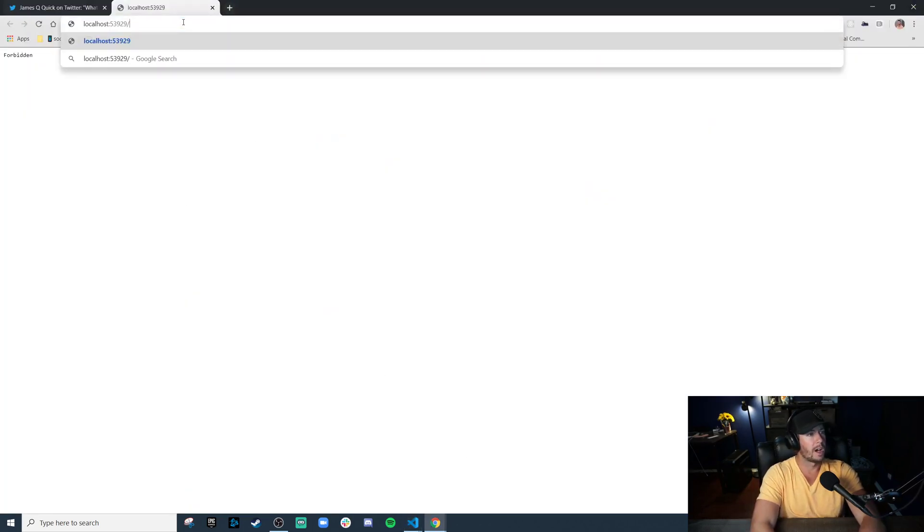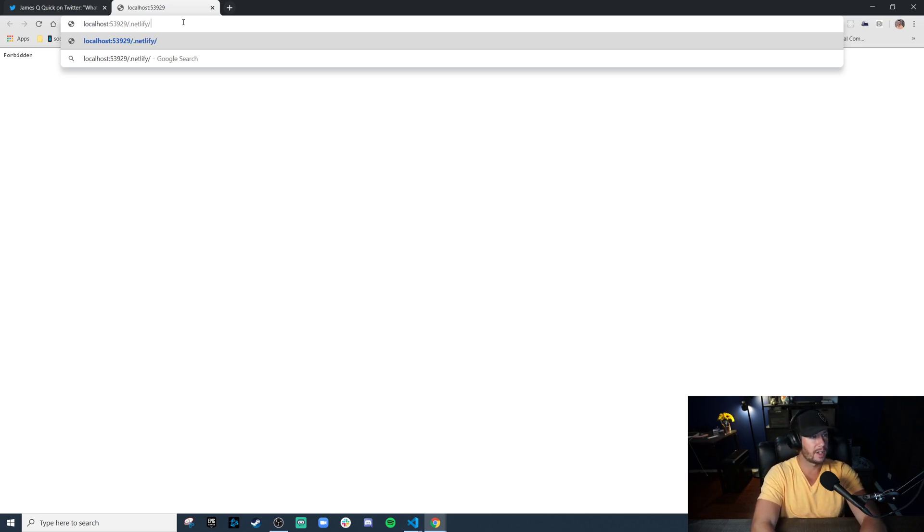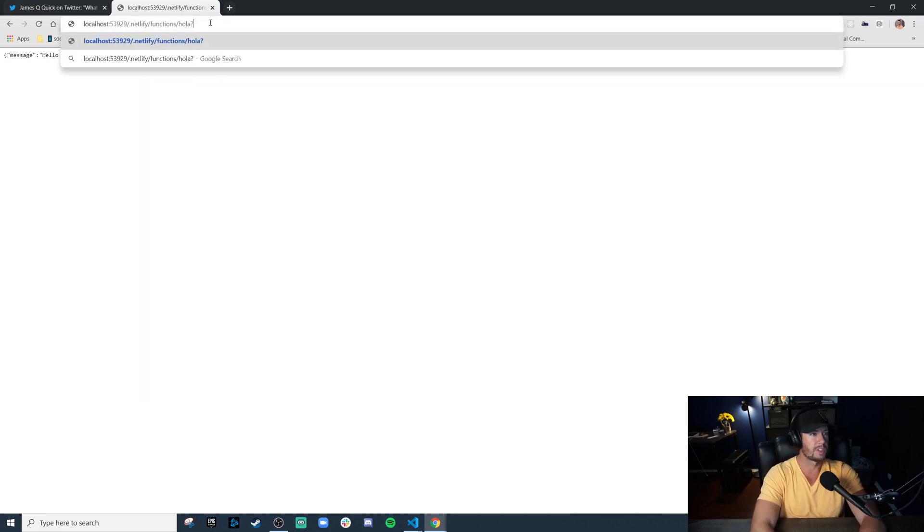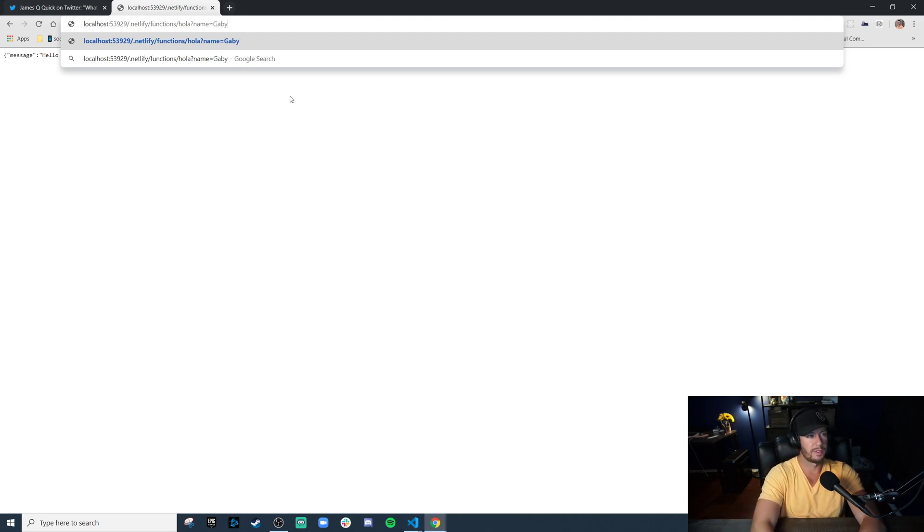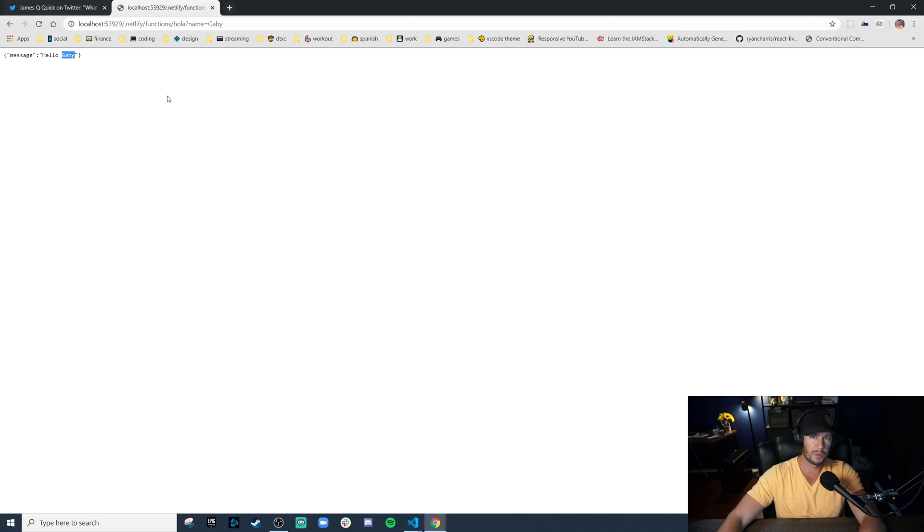And we have our server now ready on localhost 53929. That's kind of weird. And by default, Netlify puts your functions at path .netlify/functions, and then the name of your function. We called ours hola. Look at this. We get a response. Hello world. And as we saw in the code, you could also give it a query parameter of name. And let's say hi to my wife Gabby. Hit enter. It's able to read that query parameter and substitute it in. So that's our basic building block there.